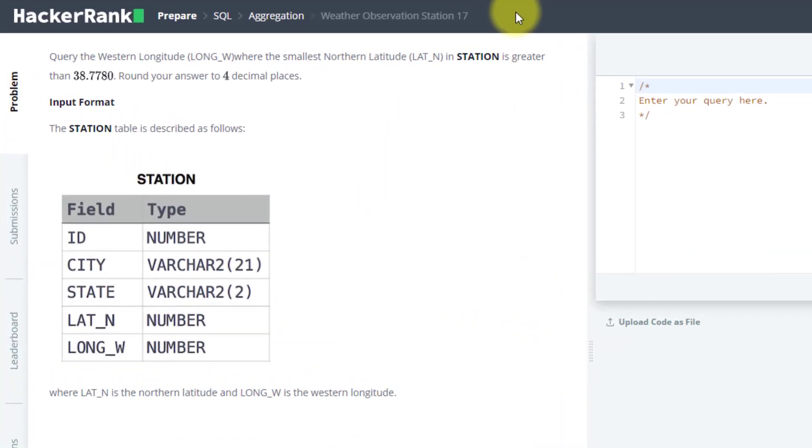In this video, we are going to solve the 17th question from HackerRank SQL preparation.